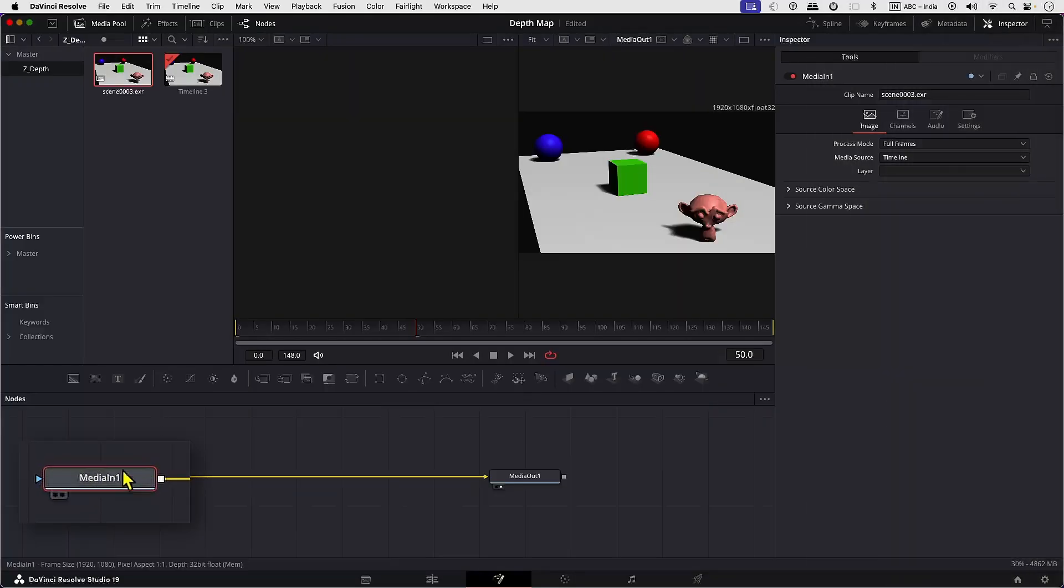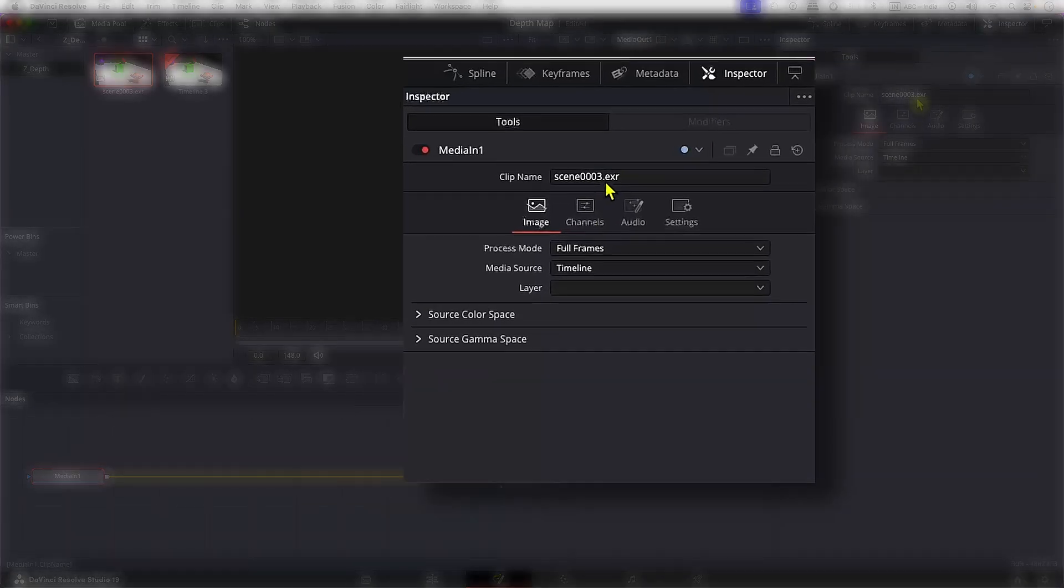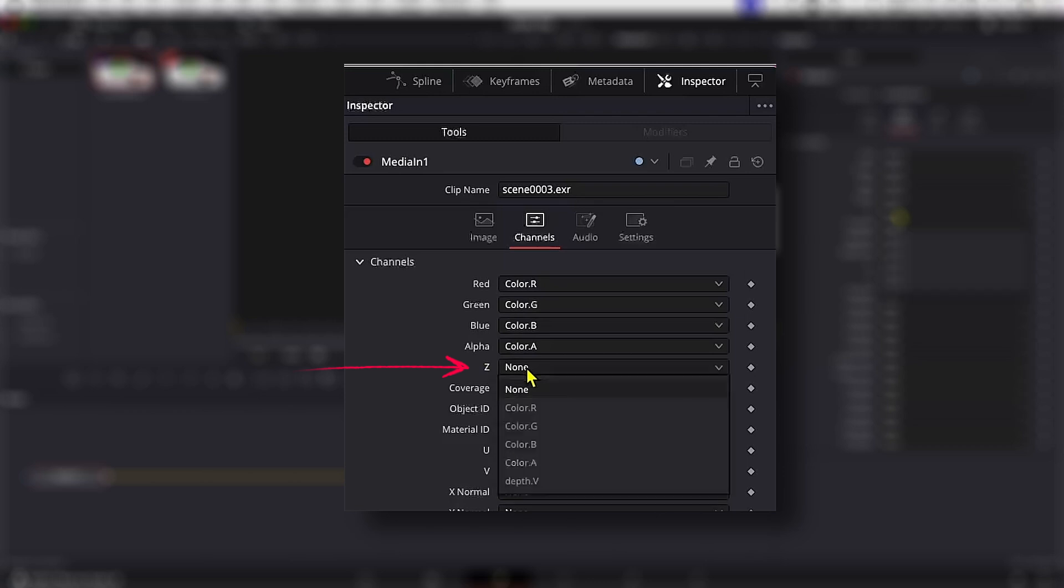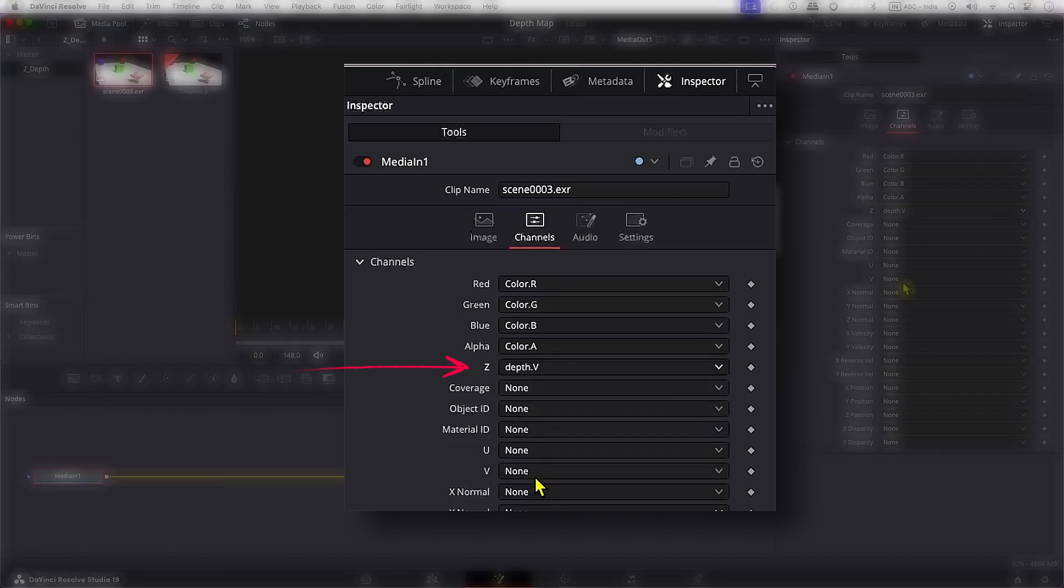Now select Media 1, then in the inspector select Channels. If we scroll down, we can see that this clip has the option to use Depth Channel. Let's activate it by clicking on None and selecting the Depth pass.